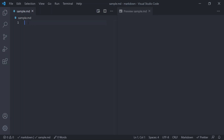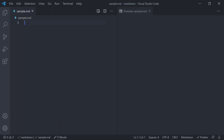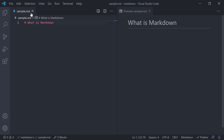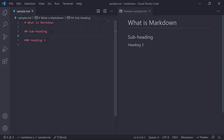First let us see how to create headings in Markdown. Markdown supports two styles of headings: ATX style and Setext style. The ATX style allows setting headings in multiple levels, from H1 to H6. To create a main heading (H1), start a line with a hash sign followed by the heading text. For a level 2 heading, add two hash signs followed by the heading text. Don't forget to separate each Markdown element with a blank line.